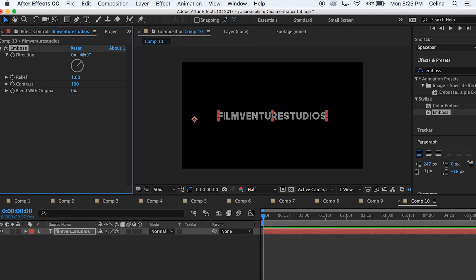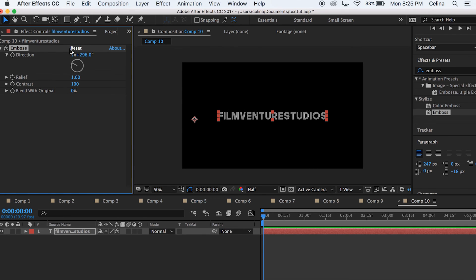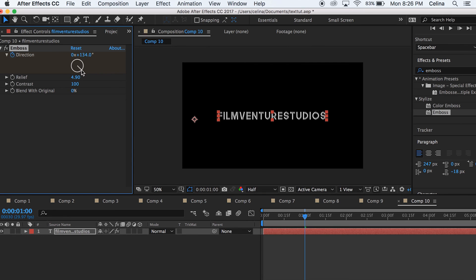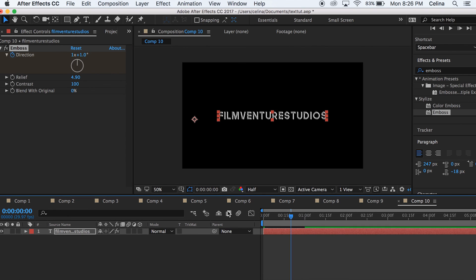For our final effect, use the Emboss tool. Move the relief number to 4.9 so you get this cool fancy-looking text. Click the Direction tool, click the keyframe button, move a couple frames down, and drag the line to the other side so it rotates slightly. That's all for this tutorial — thank you so much for watching and I'll see you in my next video!